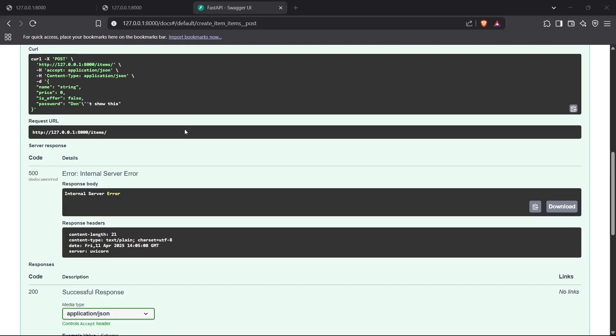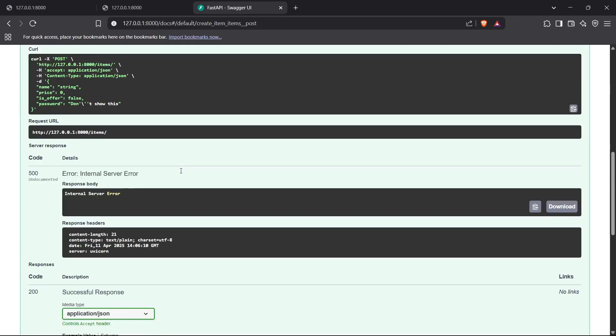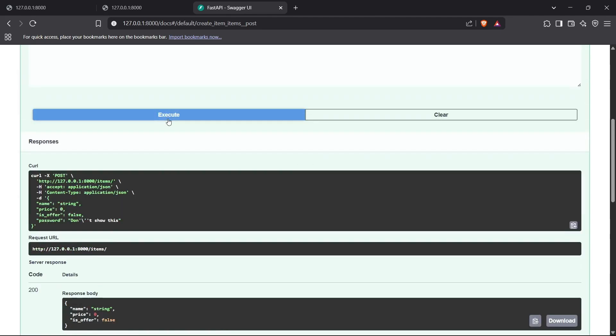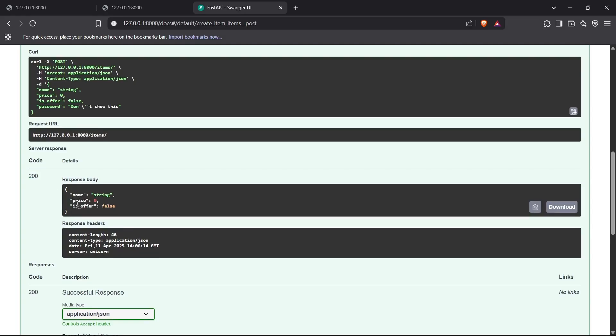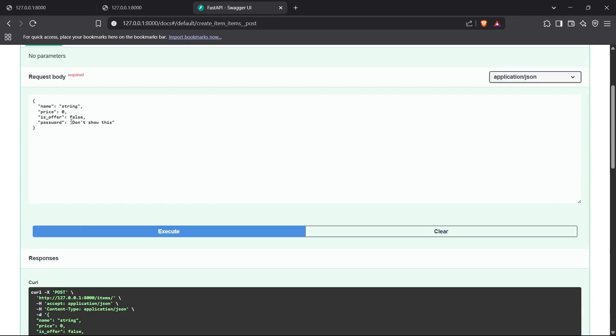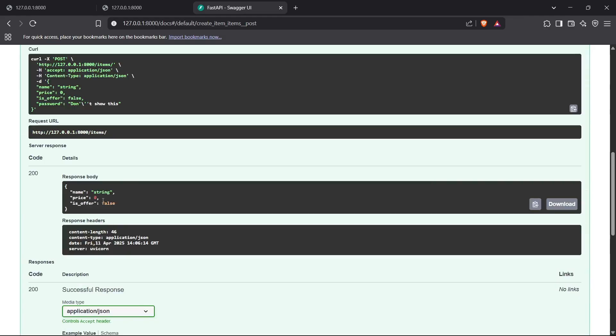Let's see how this works. I'll execute this. As you can see we got the 200 code here which says the response body is name, price, and is_offered. And as you can see we did not get the password field inside the response, so that has been hidden now.